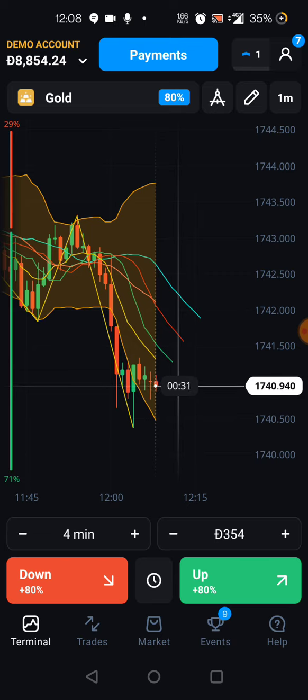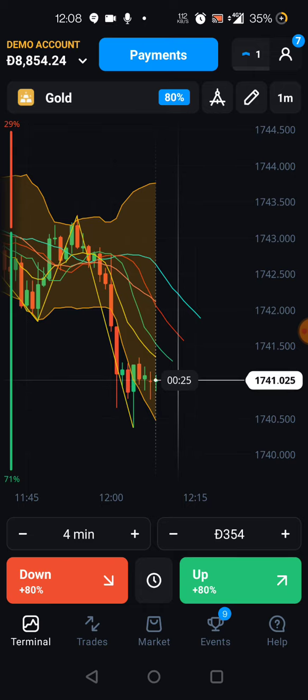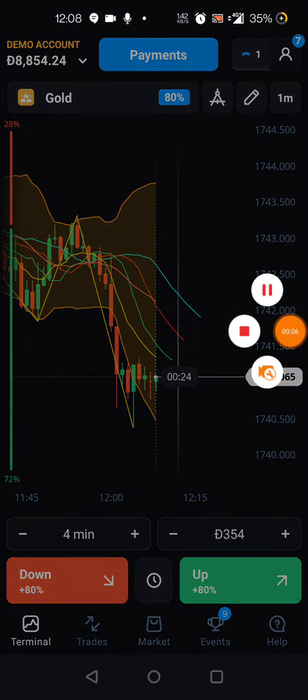Only five seconds left, and then that's it for the video. We won the trade! That's it for the video — see you in the next video, bye bye!